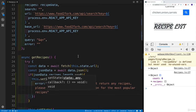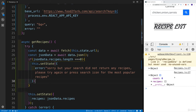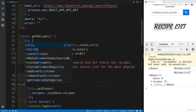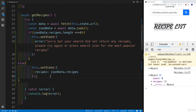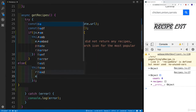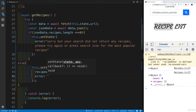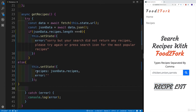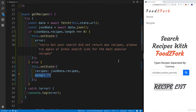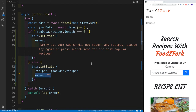If the user just wants the most popular recipes, they just click the icon. If we're getting an error — meaning an empty array — we set that error message. Otherwise, in the else branch, if everything is successful, we run this.setState and set our recipes from the data. We also need to reset error back to an empty string, so that a successful search after a failed one correctly clears the error message.